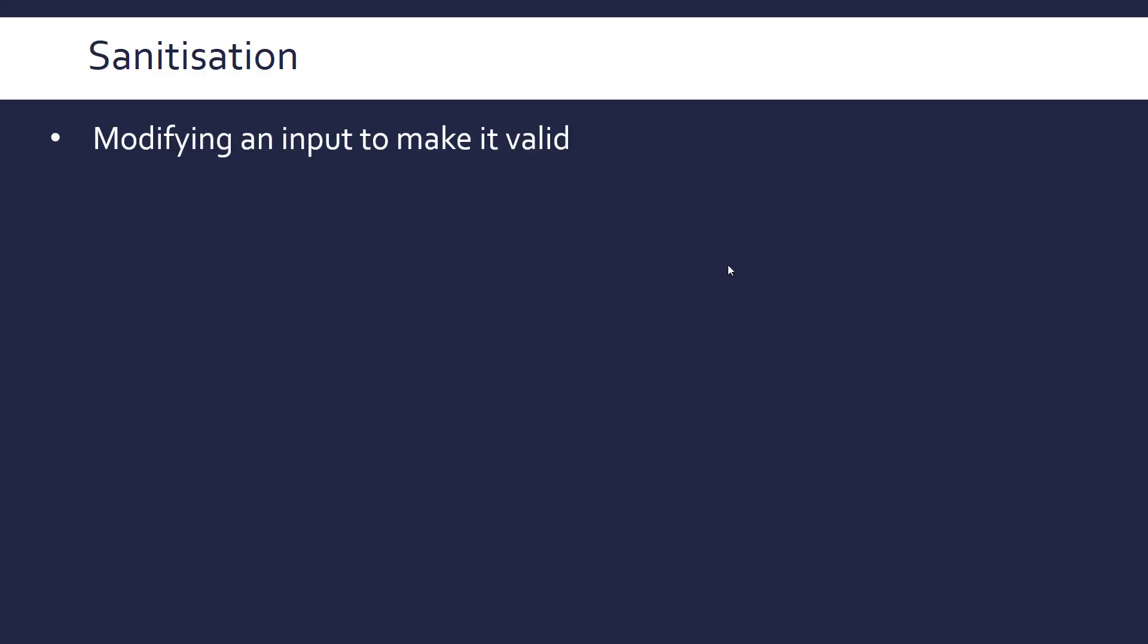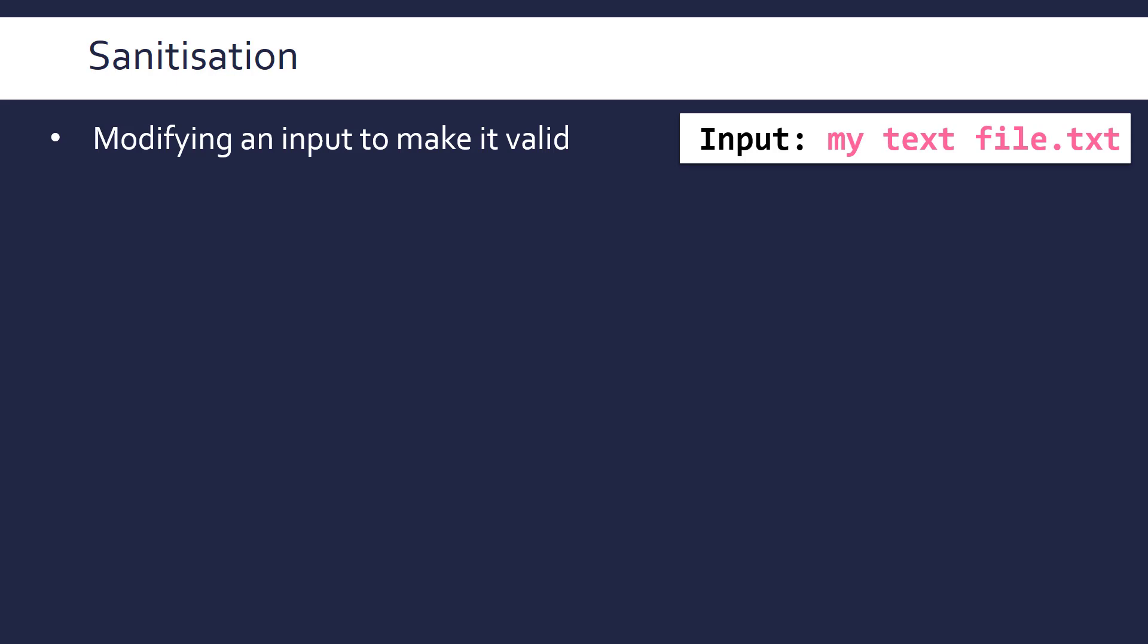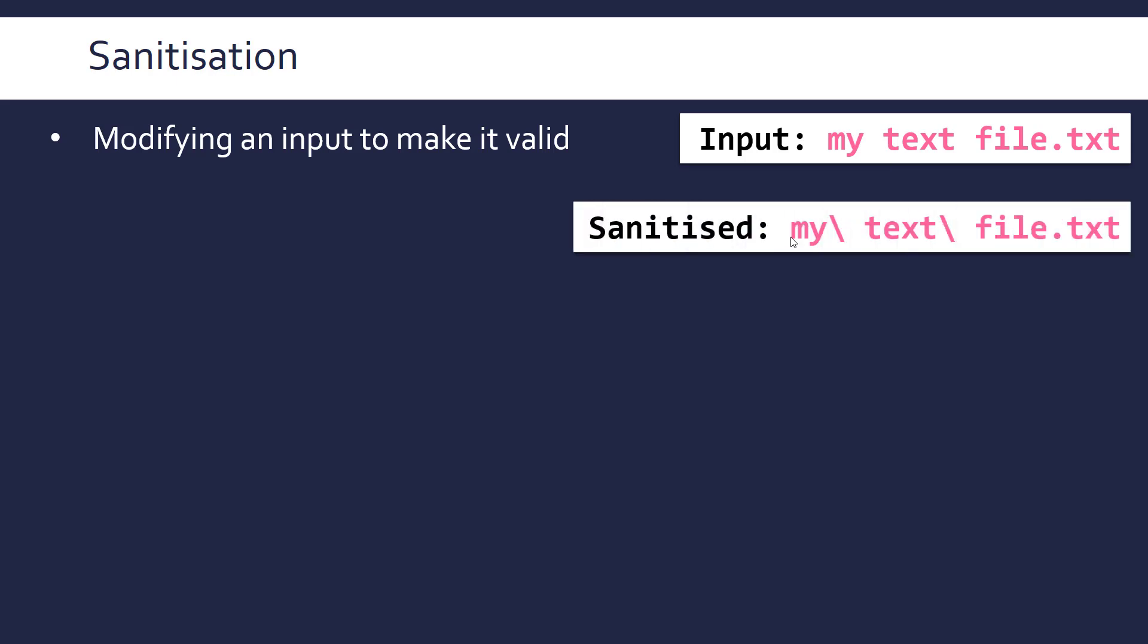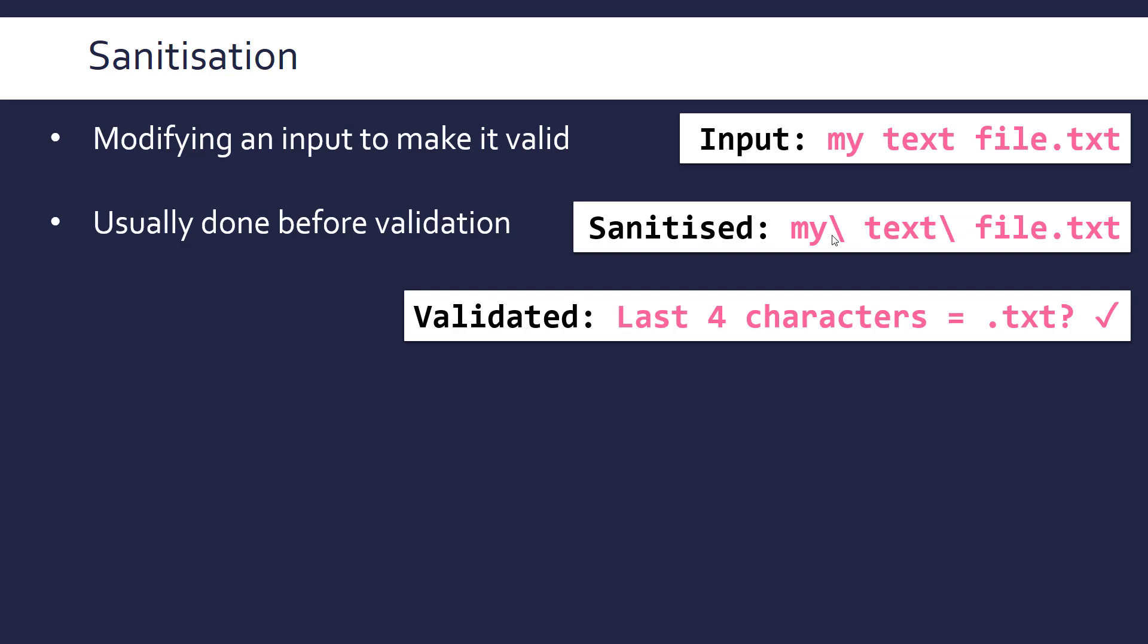Sanitization is not a very common term, but is important to do sometimes, depending on the context. This is actually modifying an input to make it valid. Validation is just checking the input is valid, this is actually forcing it to be valid in a way. So if we had, for example, a text file name as our input, and it has some gaps in it, sometimes gaps can cause some issues with code, so you might want to sanitise it by putting an escape character in to tell the program that this is meant to be a gap as opposed to three separate commands potentially, or you'd put it in strings in another way. But we're sanitising it and making it valid so it won't cause any issues down the line. Then you might validate it, so sanitisation is often done before validation, and might validate it to make sure that it's a text file, for example, that could be one of the conditions. So it checks that the last four characters are .txt.